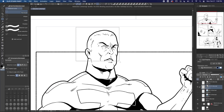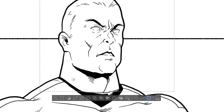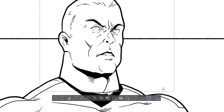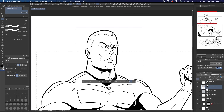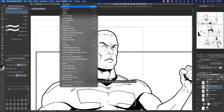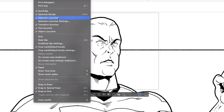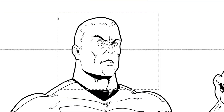When I first started using Clip Studio Paint, I was pretty confused by the Selection Launcher. When you make a selection with a marquee or lasso tools, you'll see this little menu pop up below your selection. If for some reason you don't like it, you can turn it off by going to View > Selection Launcher.